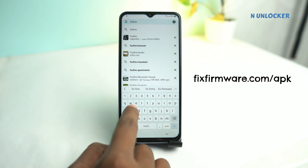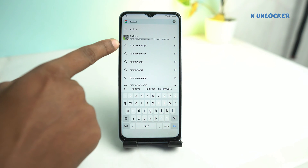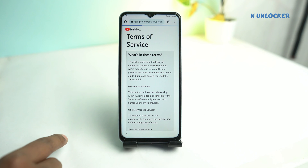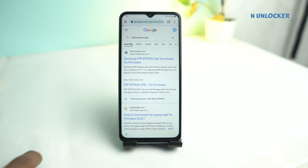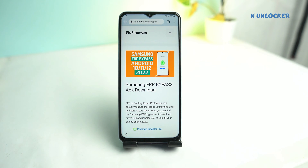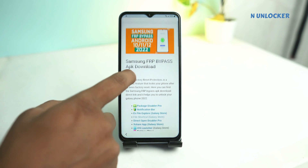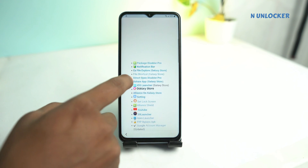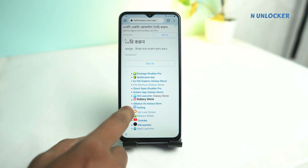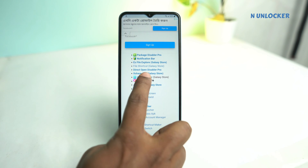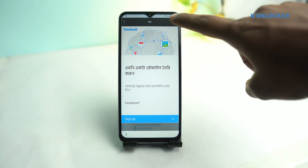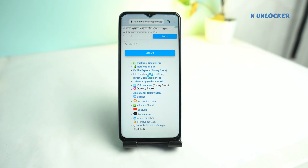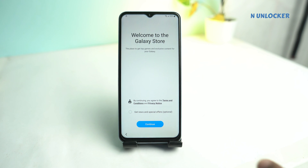Search fixfarmer slash APK on Google — my website will show on the first page. Visit there. This is my website — scroll down and you'll see iOS Launcher. Click on iOS Launcher. Close any ad if it appears, then it will go to Galaxy Store. Click Continue.